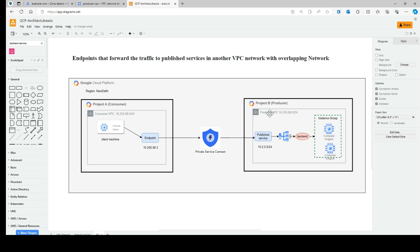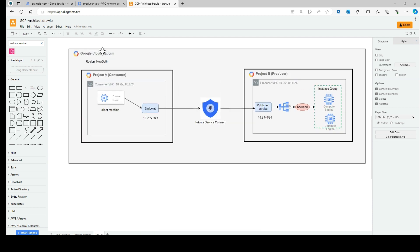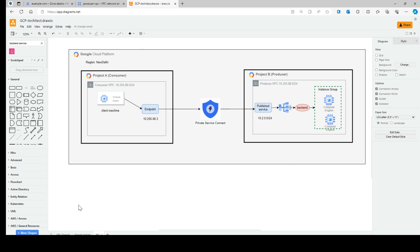If you have multiple consumers, another project — say Project C — can also access your published service simply by creating their own endpoint. This is how third-party service providers offer services via Private Service Connect. That's it for today. In the next video, we'll look at another demo using the backend, and explore why you'd use a backend instead of an endpoint. I hope you enjoyed this video — see you in the next demo!